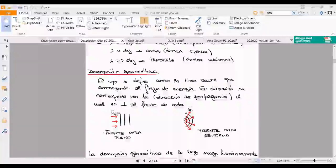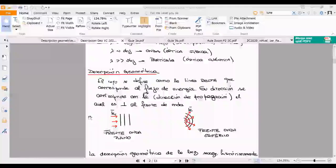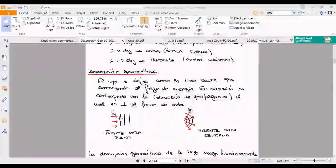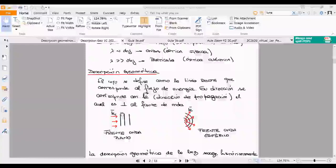El vector K indica la dirección del flujo de energía. Si la luz viaja de izquierda a derecha, esta flechita indica la dirección de la luz y esa dirección está dada por el vector K. Si estoy en un eje X-Y y la luz viaja en diagonal, voy a tener un vector K que tenga componente en X y componente en Y.